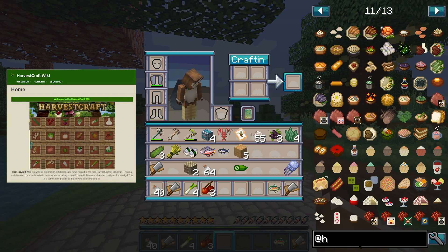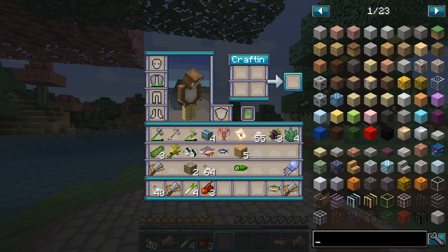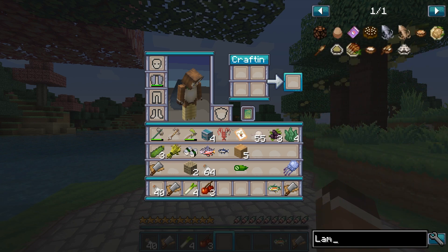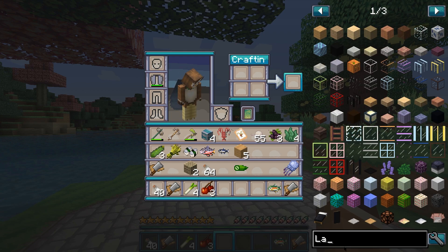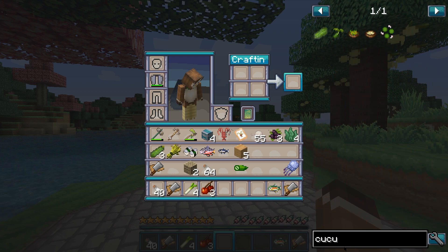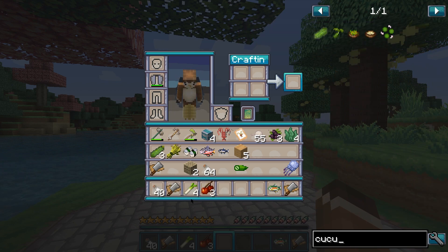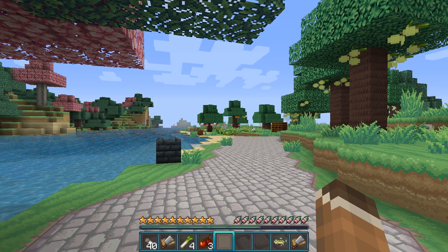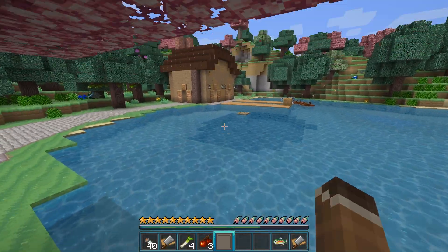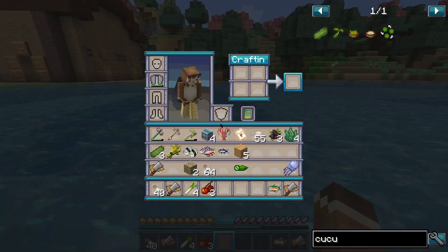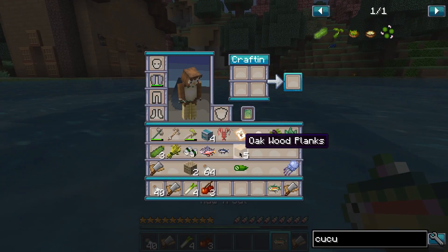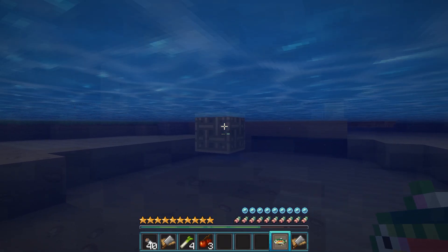Pam's Harvest Craft adds over 1,400 new items and foods to your modded Minecraft world. This includes items ranging from full-fledged meals like lamb with mint sauce to cucumbers and cucumber seeds. There's so much to explore with Pam's Harvest Craft, it would be impossible to list all of the features. In this guide, we're going to walk you through installing Pam's Harvest Craft to your APEX server, as well as go over many fun things you can accomplish with it.